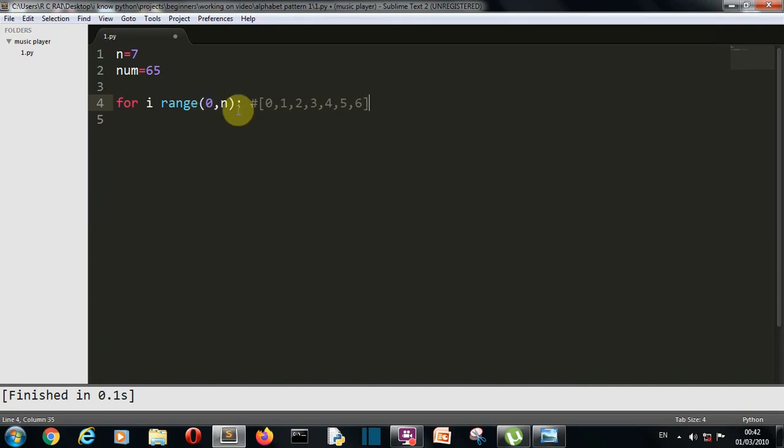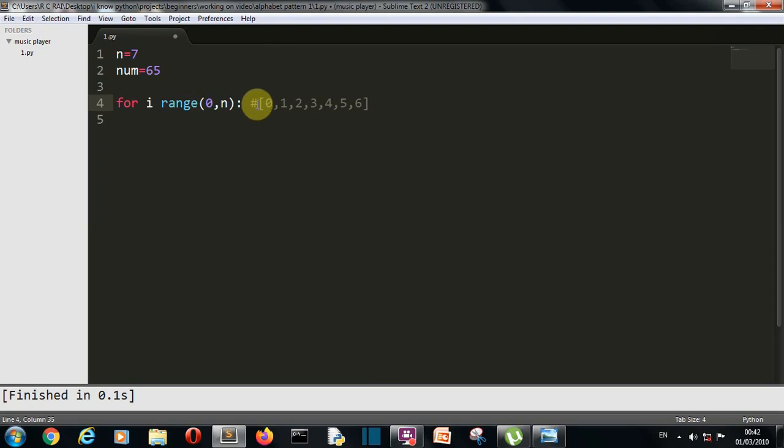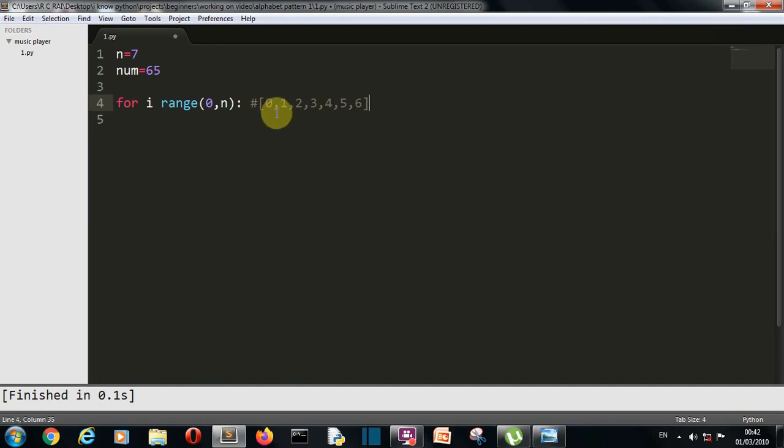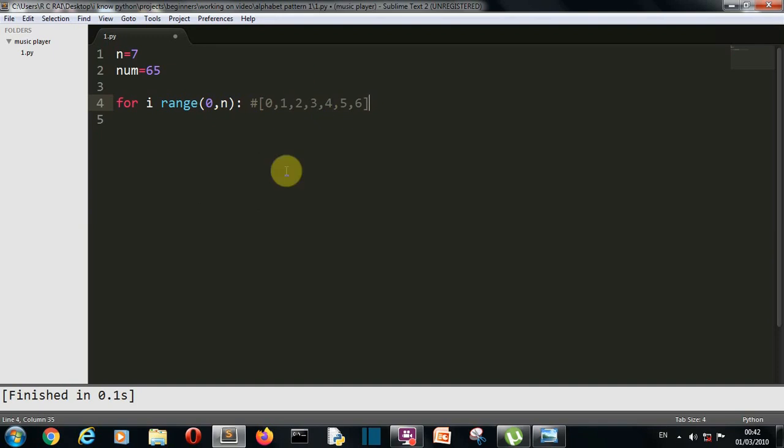Now what will happen is this for loop will iterate through this list. It will first choose this value then complete the commands written here then come again take this value then again 2 value complete the command 3 value complete the command 4 value complete the command this is how the for loop will work. Let me write this second for loop and then I'll explain you why are we writing these for loops and how our pattern will be created.